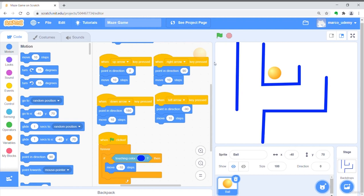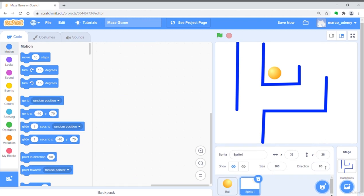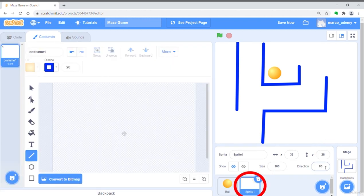Let's remake this starter game by adding a finish line. Create a new sprite by pressing the paint button. The name of this sprite should be called sprite 1 automatically.